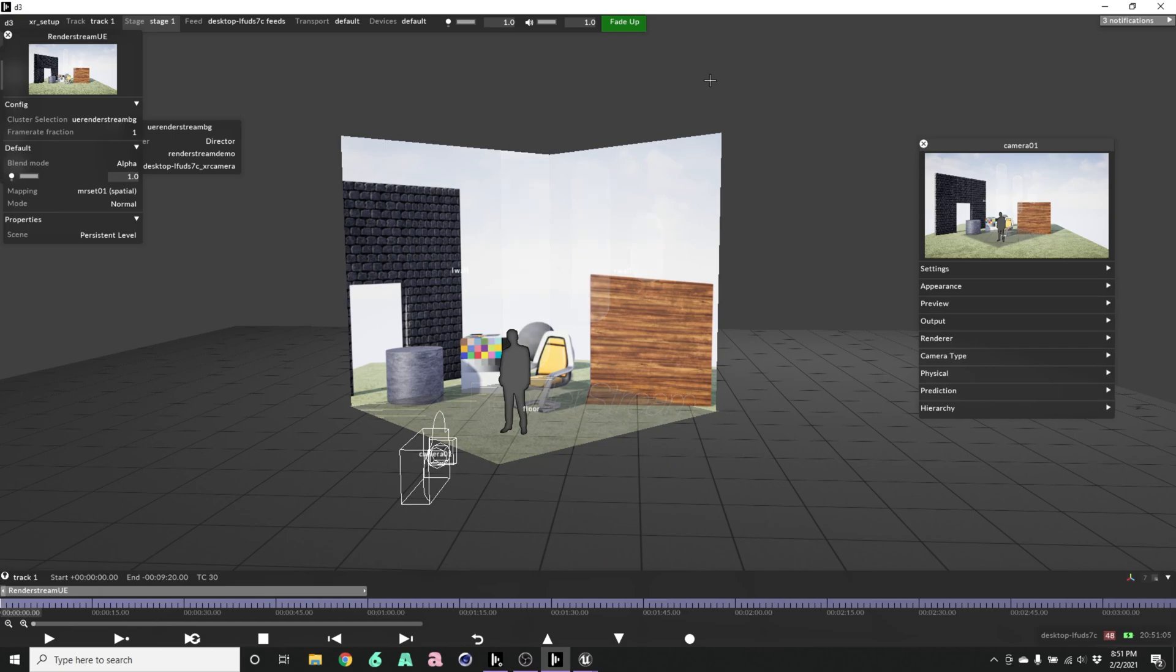All right. So that is how to get your render stream layer and your MR set set up in Disguise.